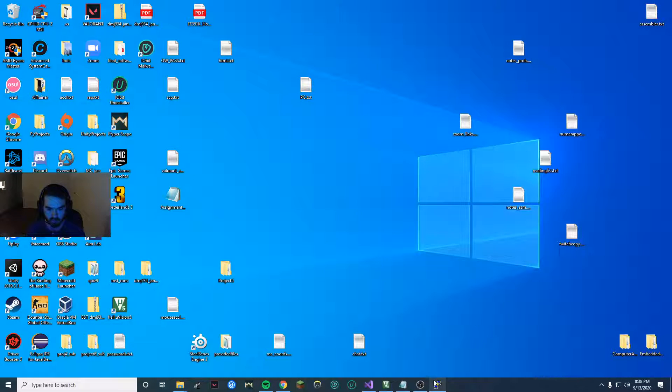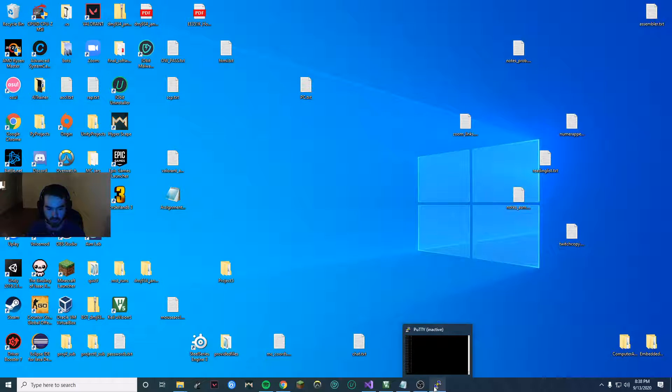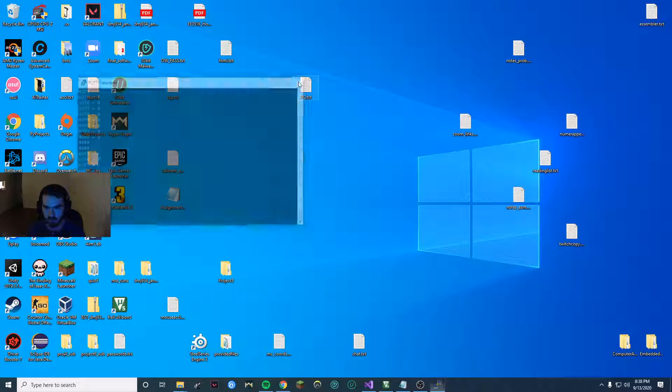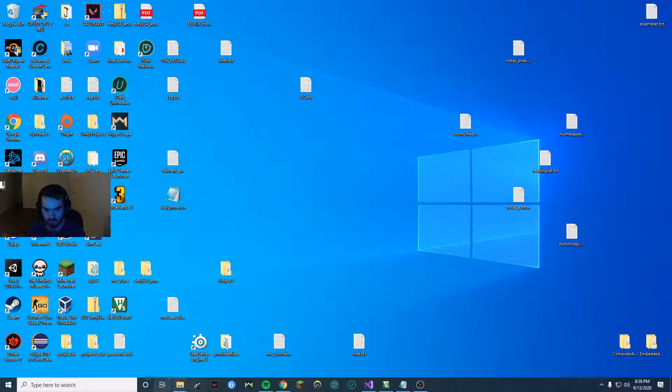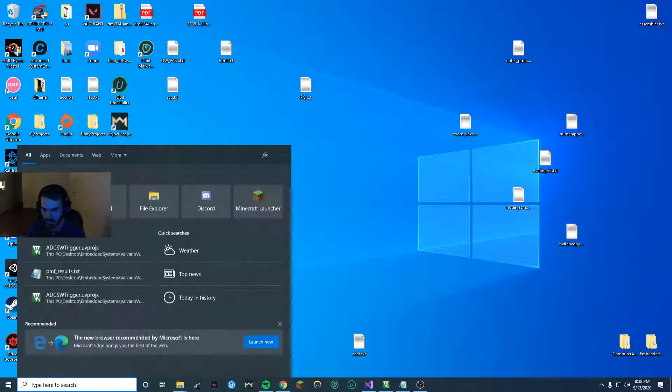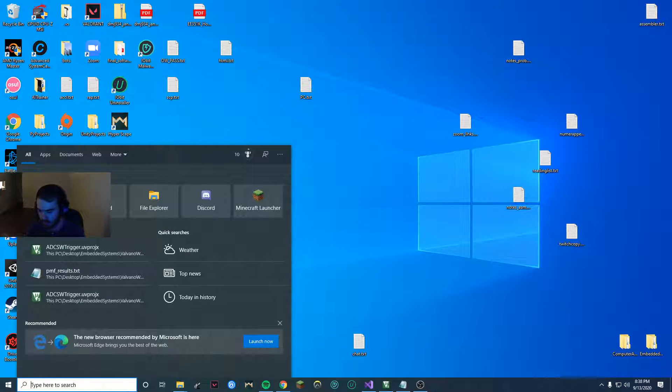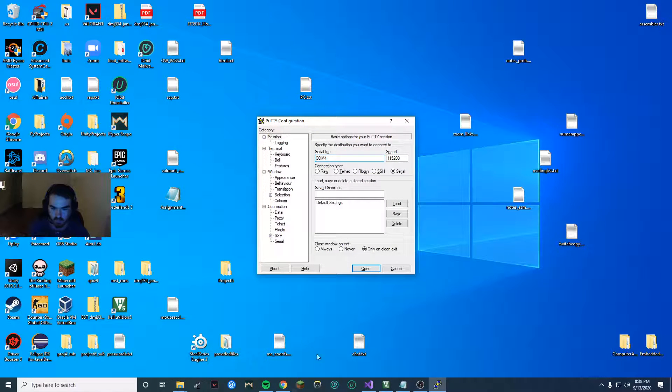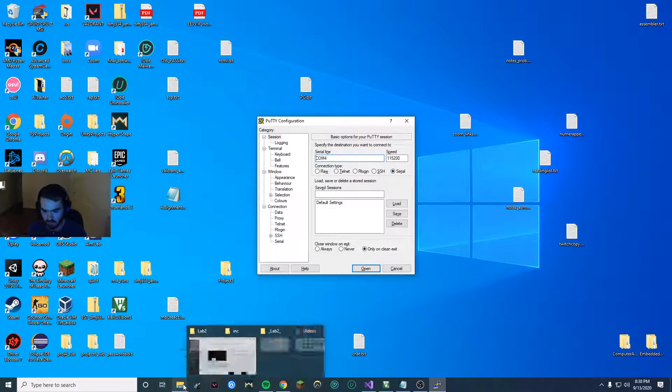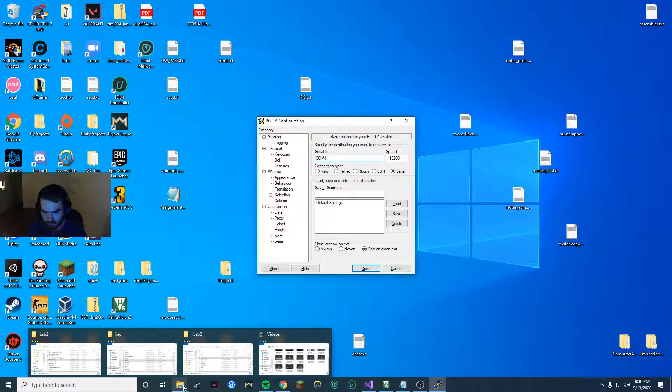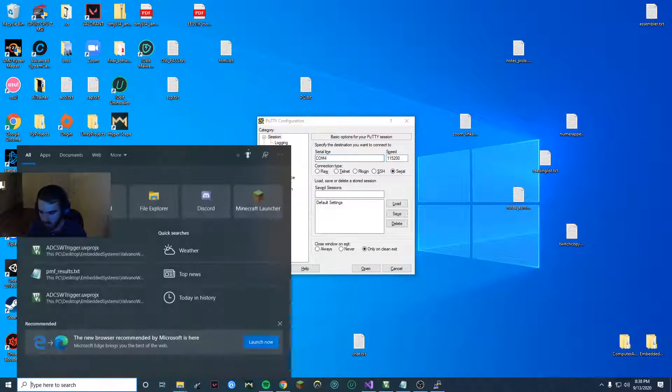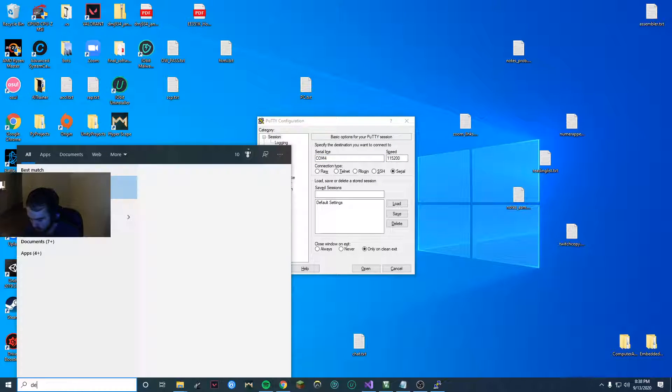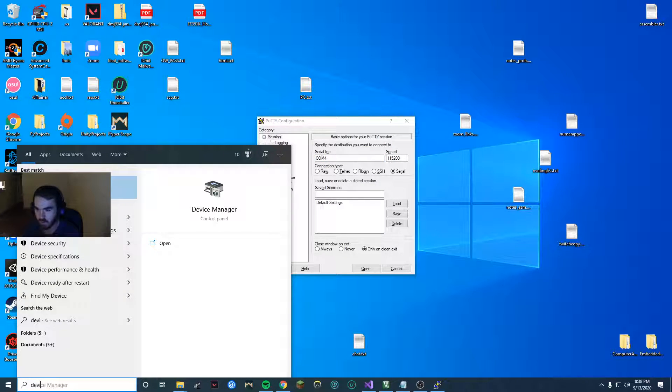So now that we have all the software set up, I have my putty open. I'll close that real quick. We're going to putty and we're going to open our device manager.